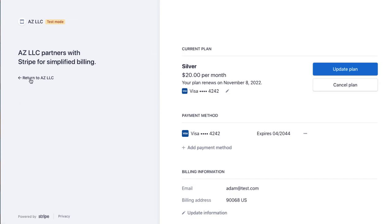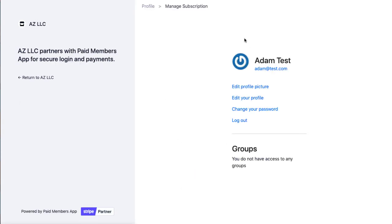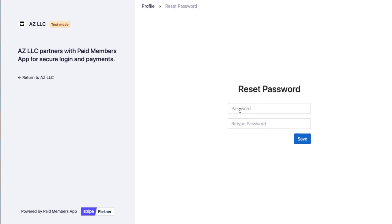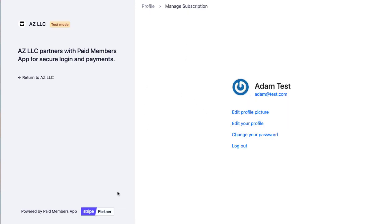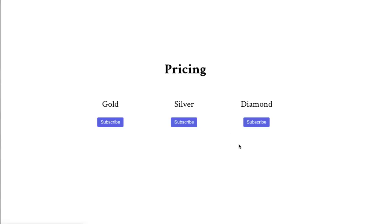And that is actually an integrated, customer portal is integrated in here, and the customer can also change their password and do other things, and this is all supplied by paid members app, but we match the branding of your Stripe customer portal views. So let me say I log out now.